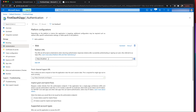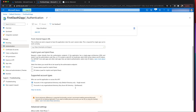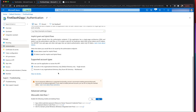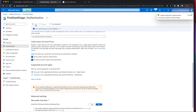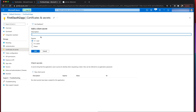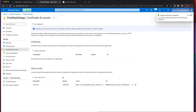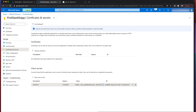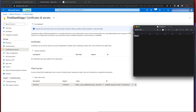We have the redirect URLs configured. We're going to use access token and ID token. Click Save. Now let's create a client secret because we're going to need one. Let's put an expiry of one year, click Add, and save the value here — we need to copy the client secret value and paste it somewhere safe.